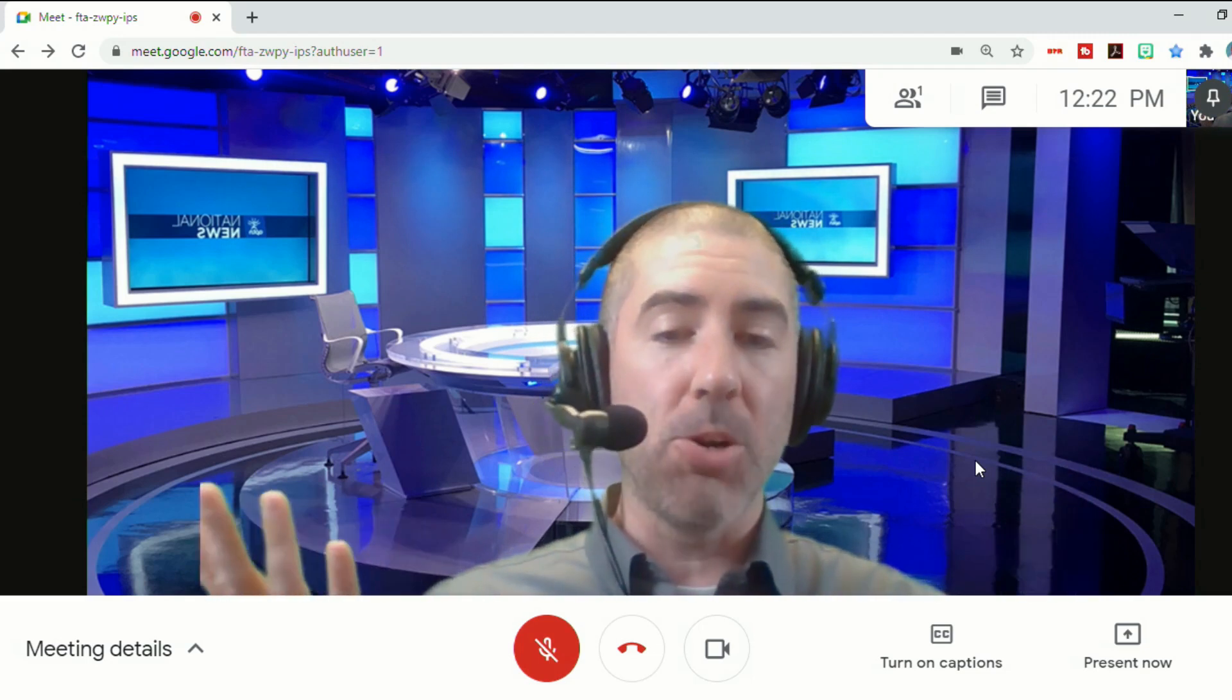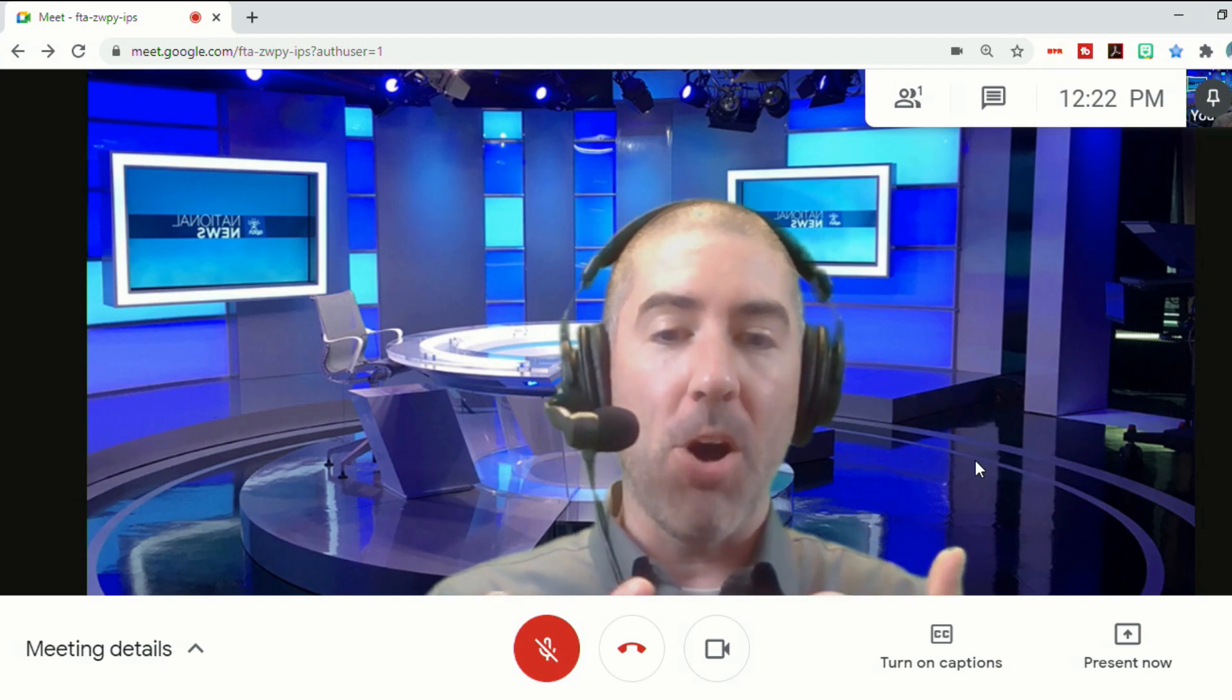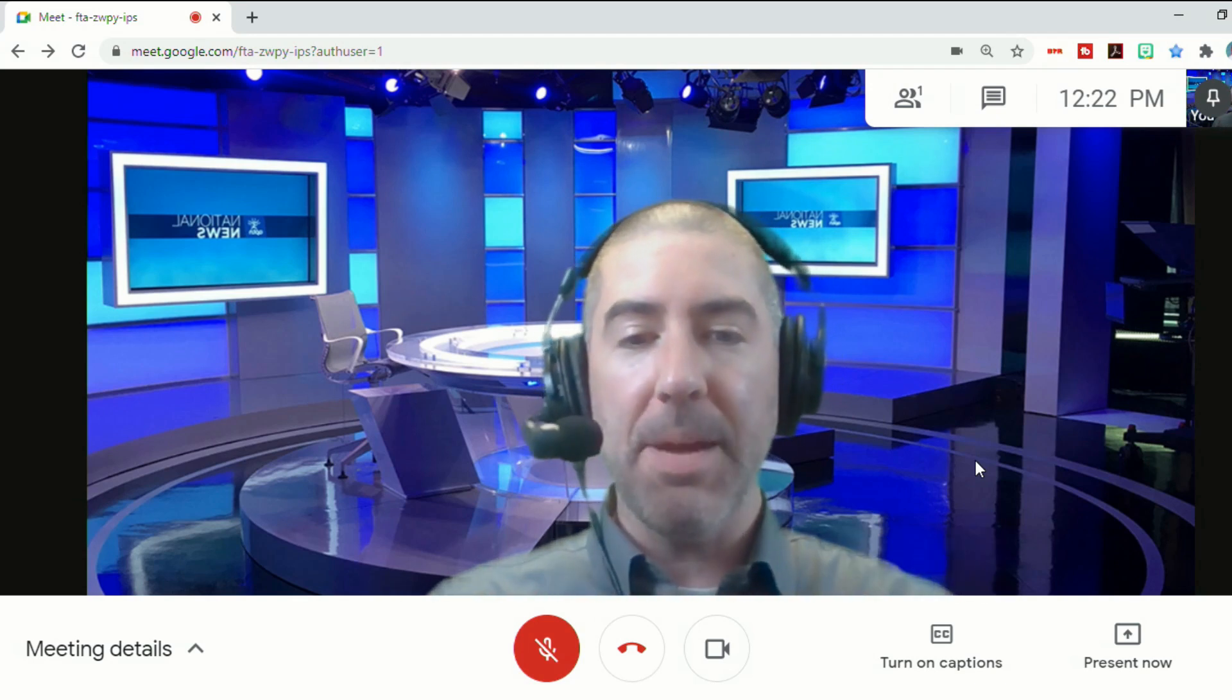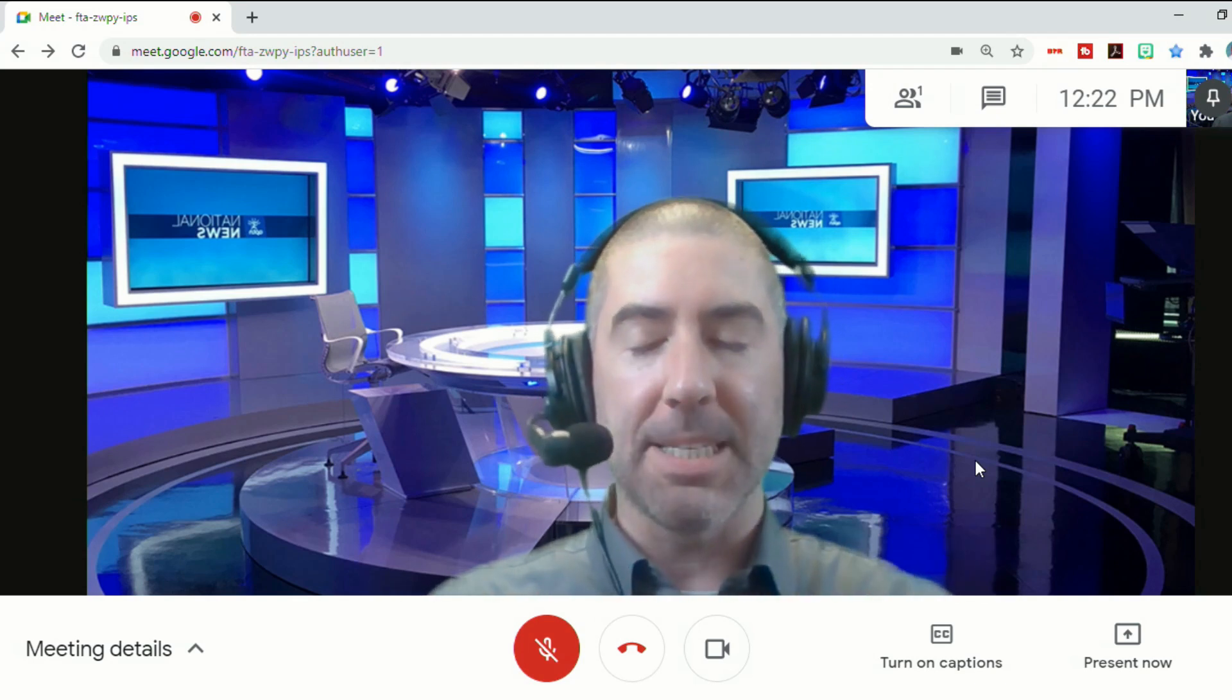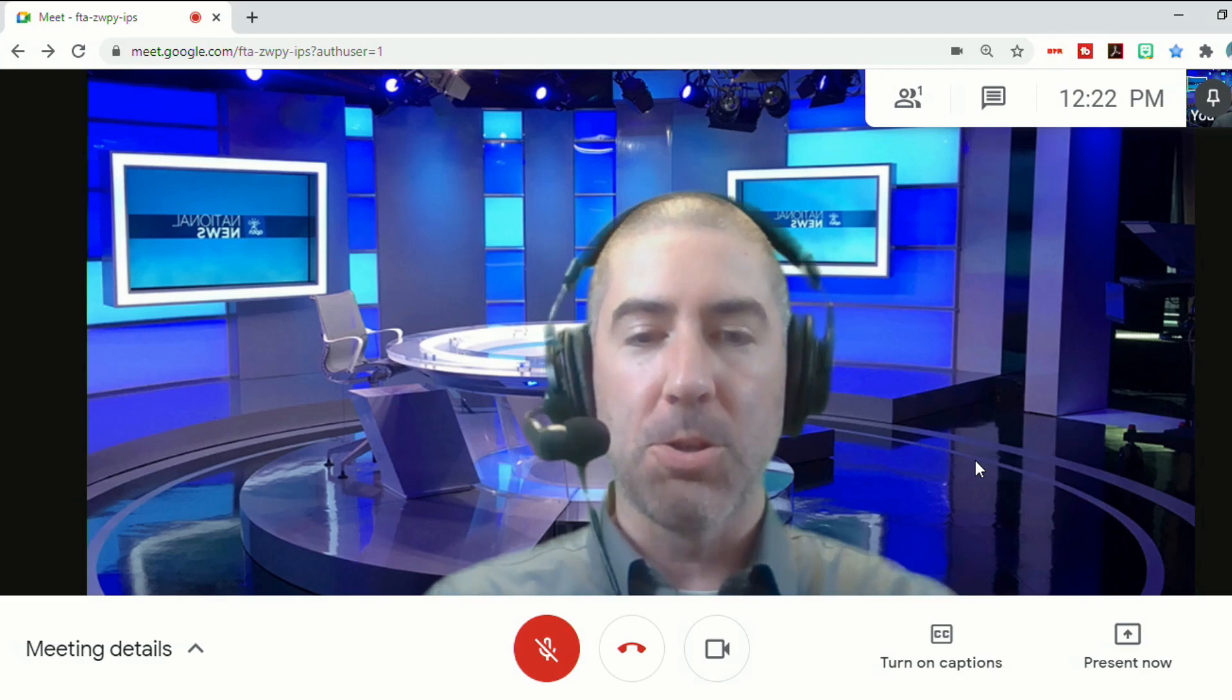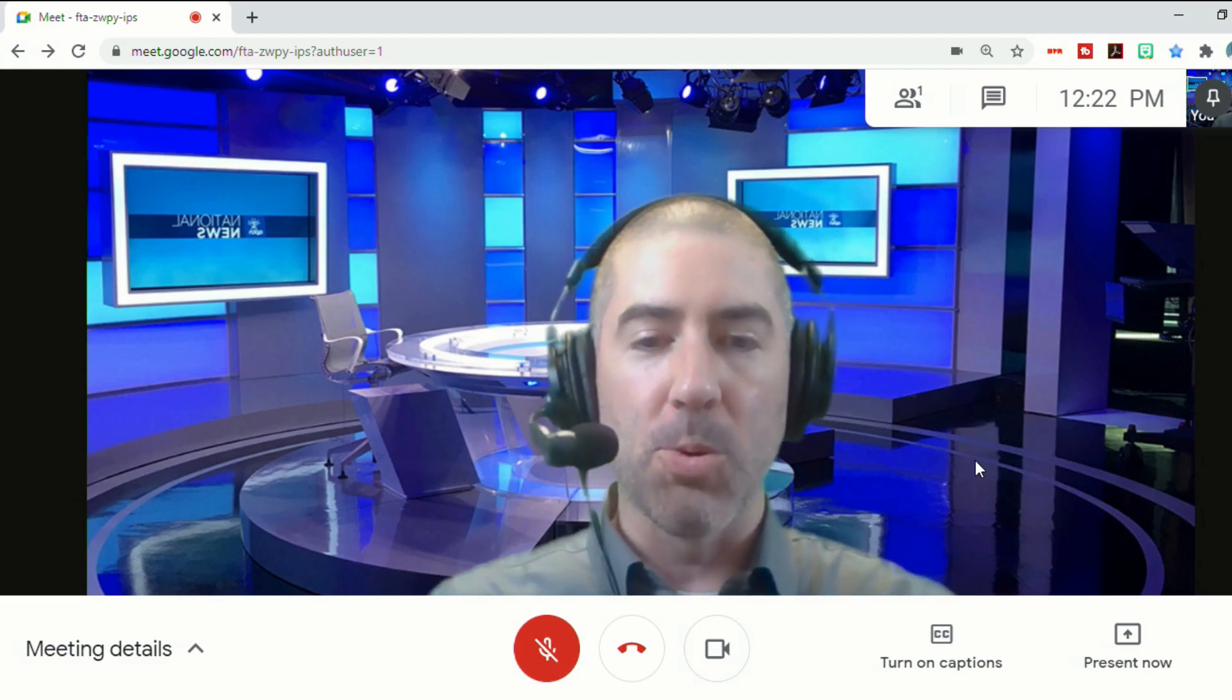And this can be used by students, by teachers, by anyone, whether you are the host of the meeting or just a participant. So it's a really fun option to bring a lot of life to your virtual meetings.